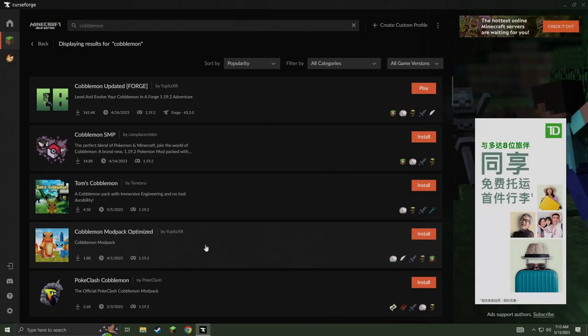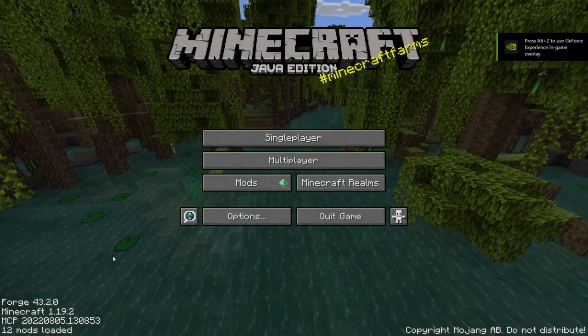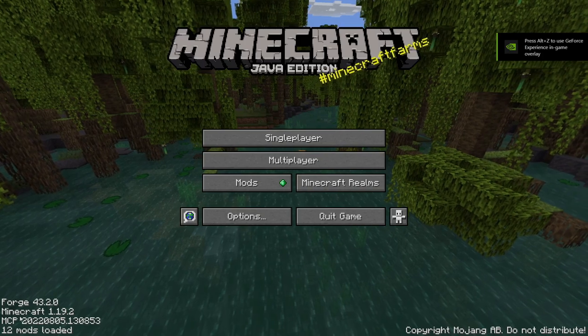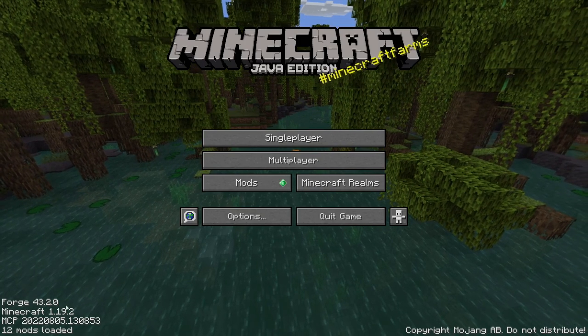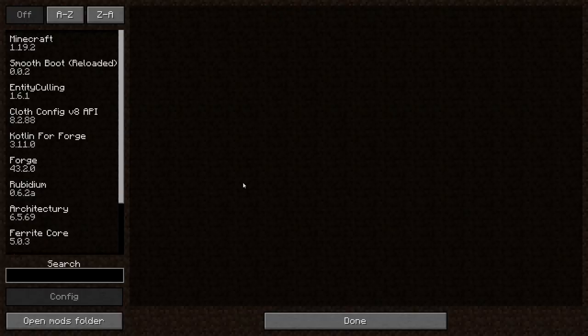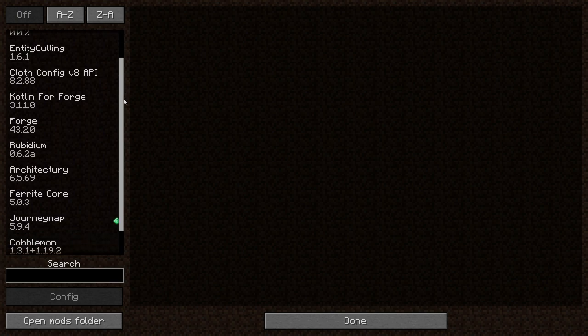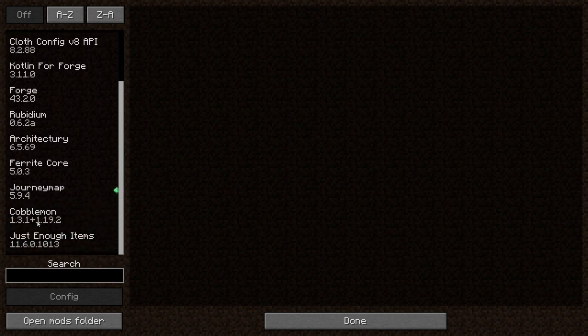It's going to download and install and this will open up Cobblemon for you to play. And as you can see in the bottom left corner, it has 12 mods loaded. And you can actually go and click here if you want to see what mods are inside of this pack with Cobblemon.